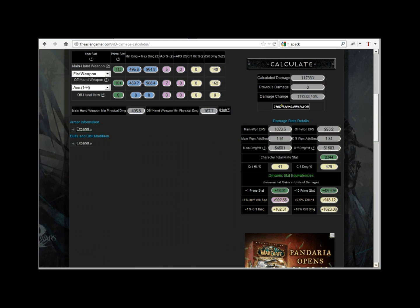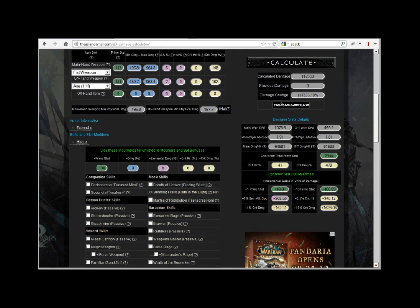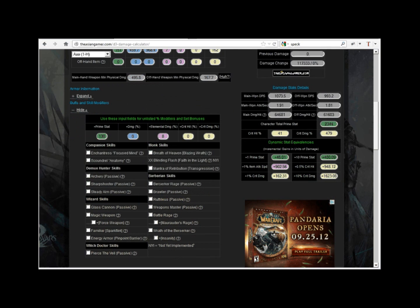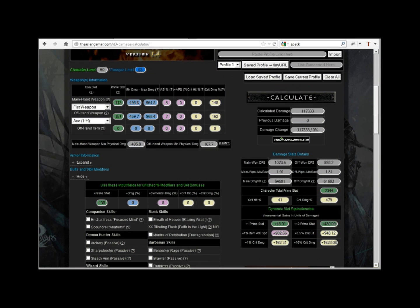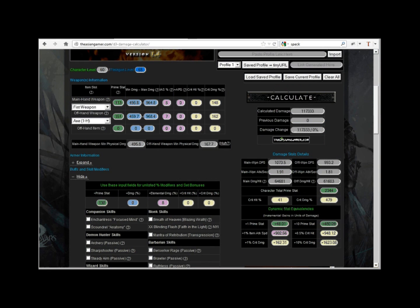There are some bugs that we haven't squashed yet, so please double check your buffs, set bonuses, skill modifiers, as well as your character's paragon level to ensure accuracy.